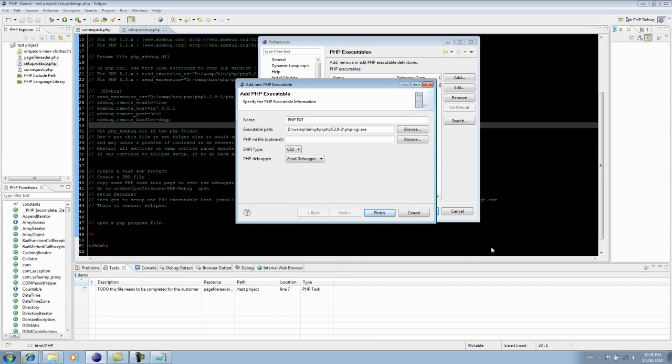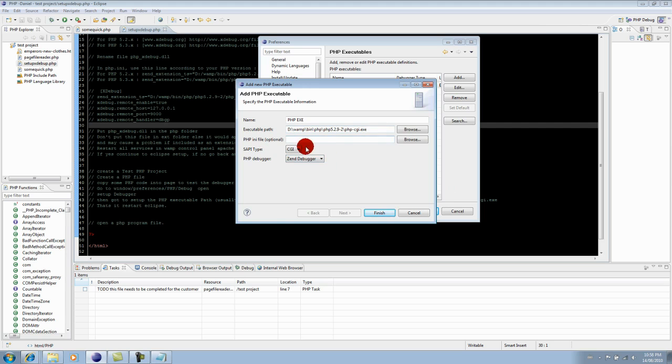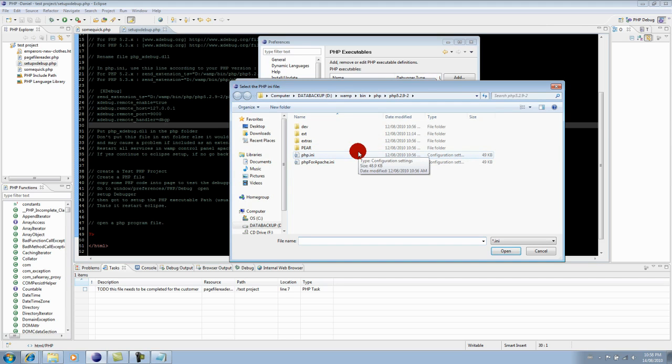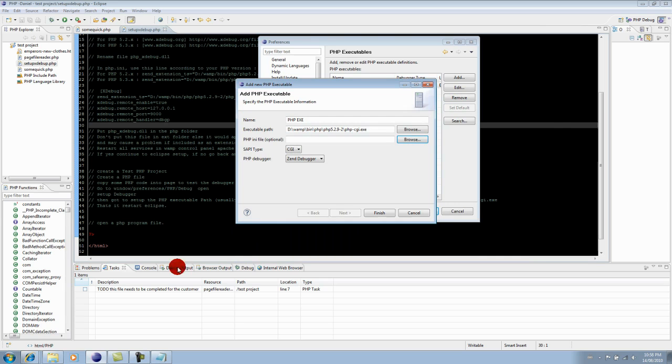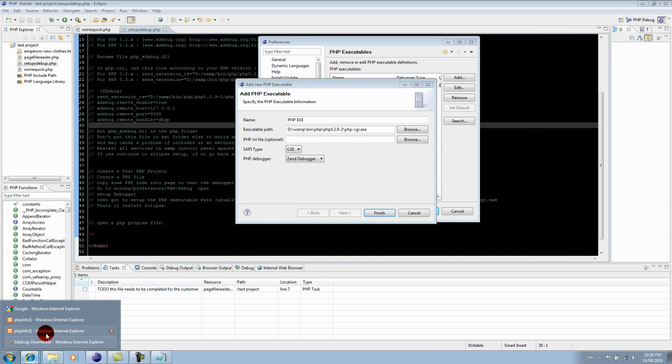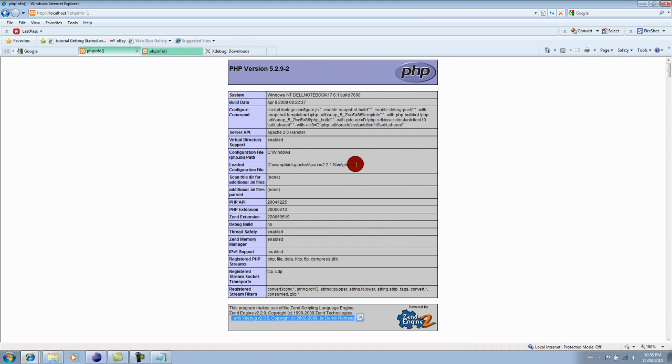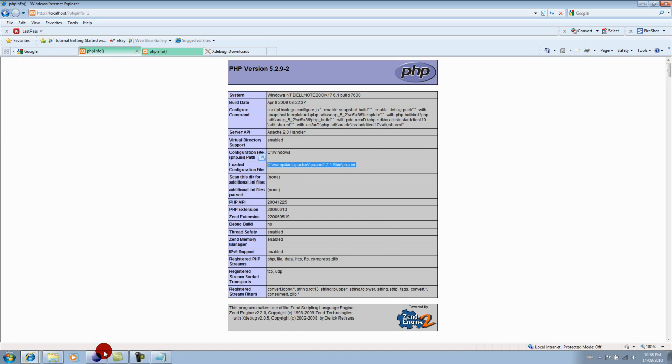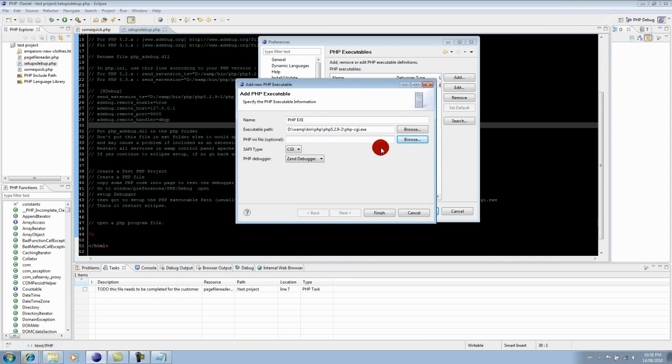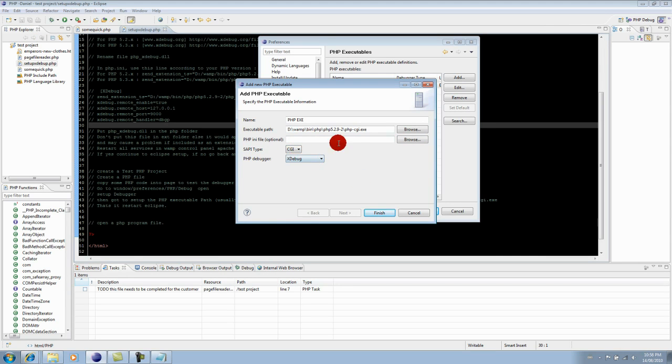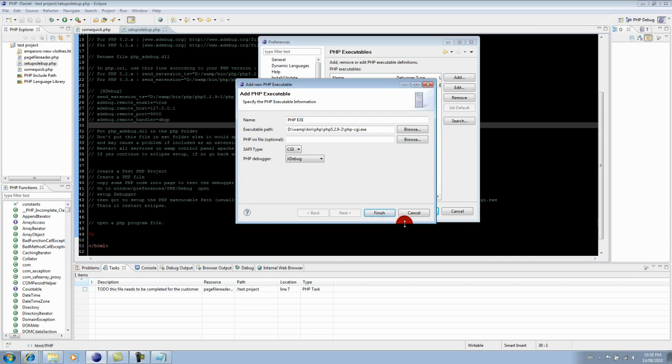And then you hit open and you'd have the executable path. The PHP ini file is optional, but you know where that one is now because you remember that from looking at the PHP info. Remember if you scroll to the top here, you just copy this path and paste it in there. Set this to CGI because you're using the php-cgi.exe file, then you'd hit finish.